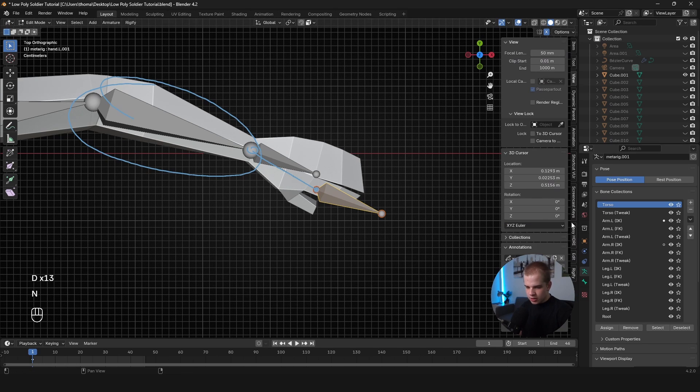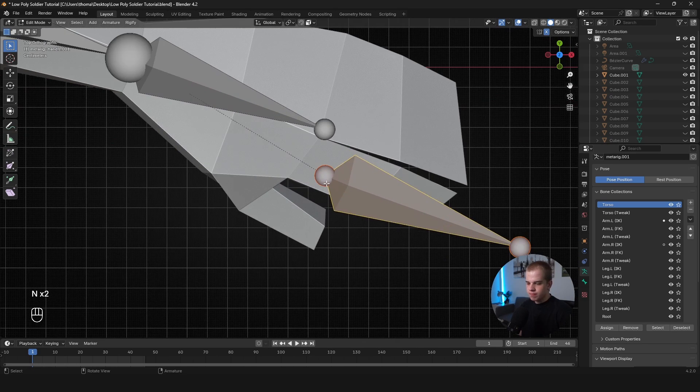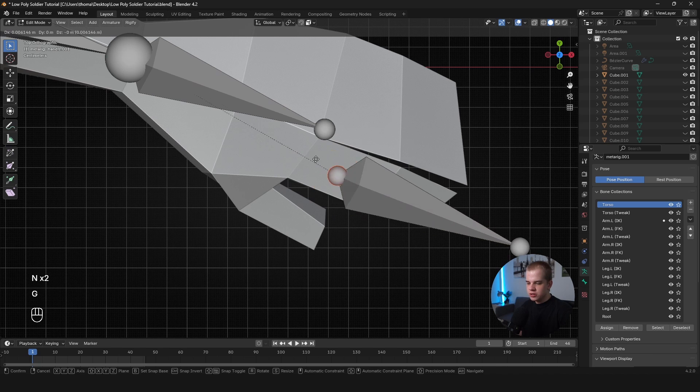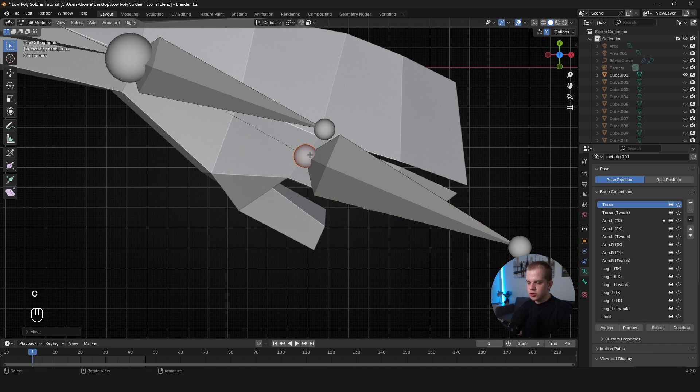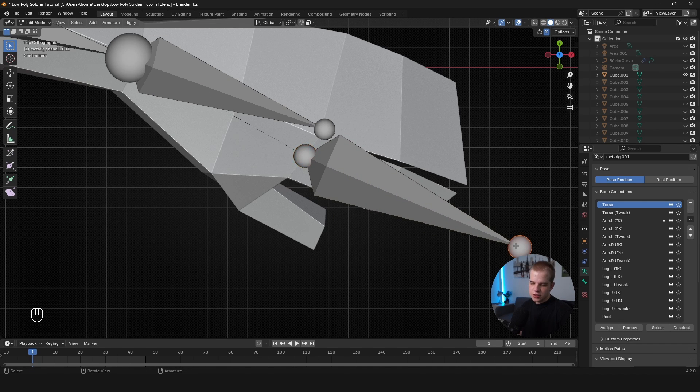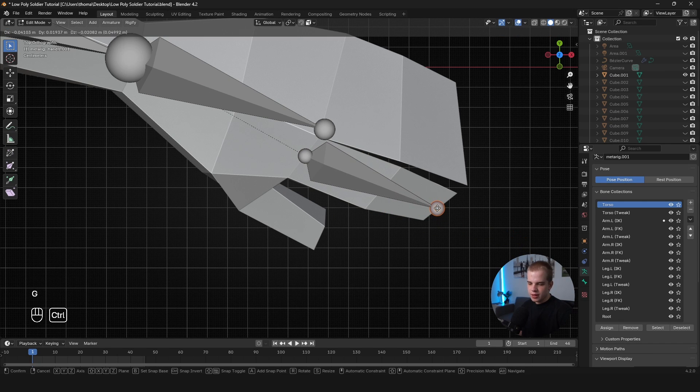So we'll fix that in a moment, but let's just get the finger set up. So I'm going to G, hold Control and snap it to the top of the finger like that. G, hold Control, snap it there.